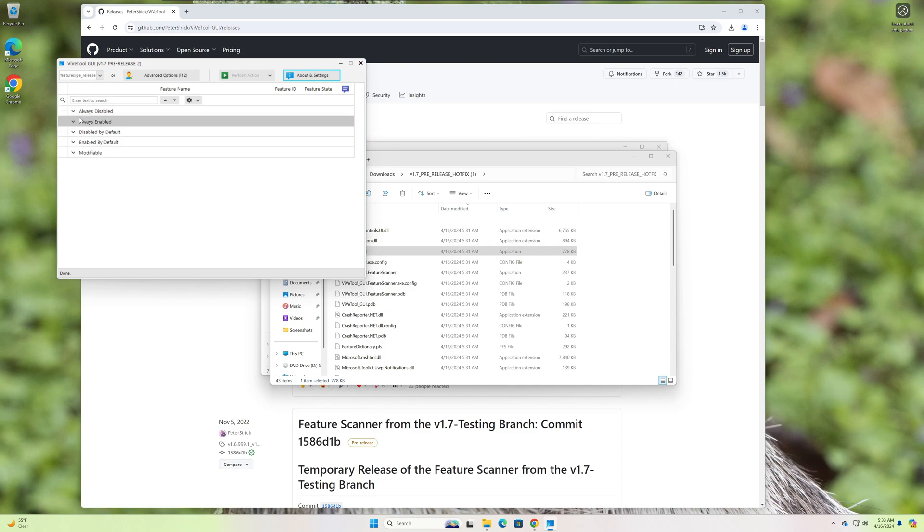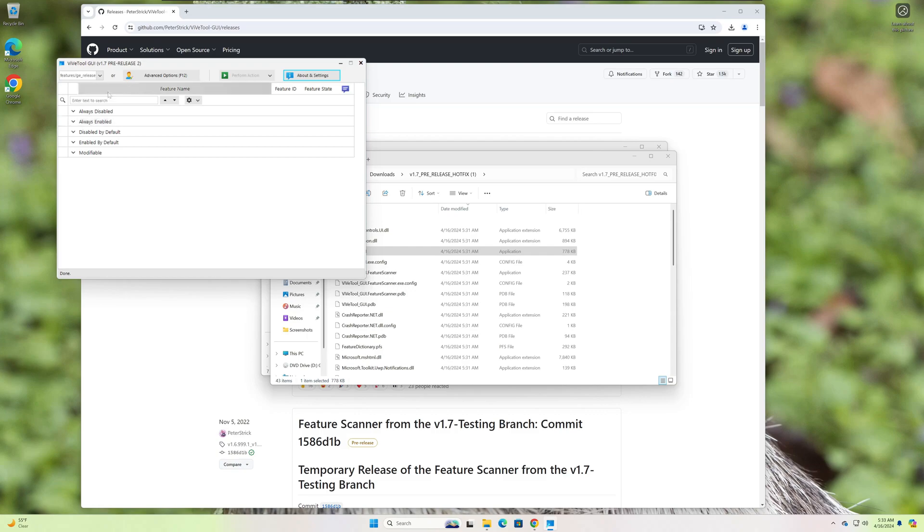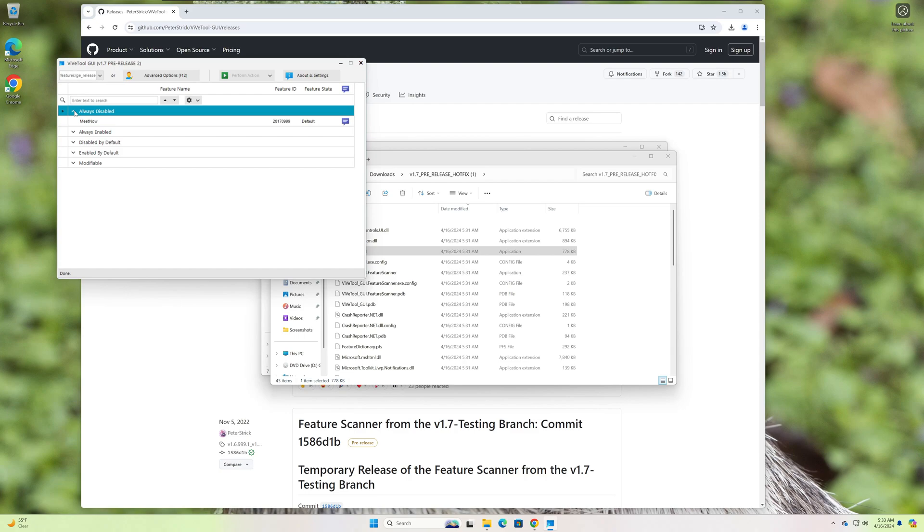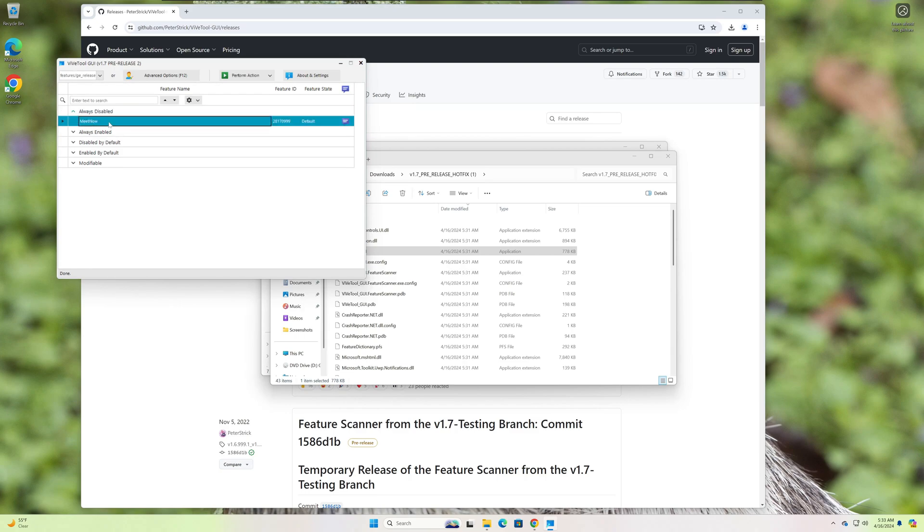Alright, so once that's done, it'll show you kind of in a category view. I think it's called Grid View. These are the features that are always disabled. So you could drill into that. There's only one here, for example. But if you wanted to enable this, you would just hover over it, and then Perform Action, and you could do Activate Feature.